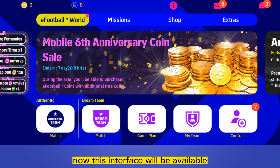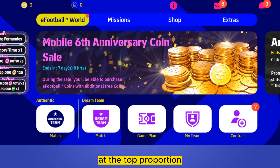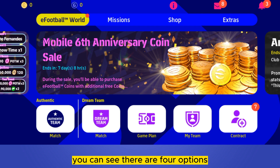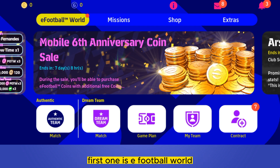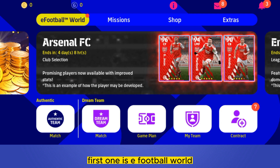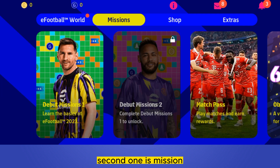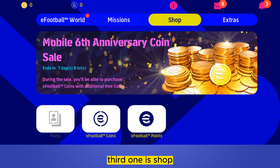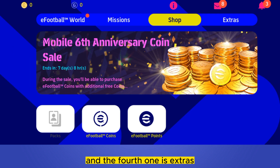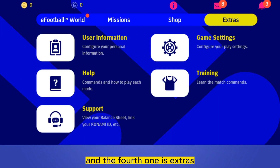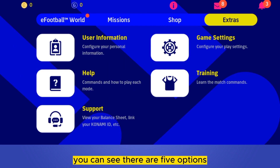You can see there are four options: the first one is eFootball World, the second one is Mission, the third one is Shop, and the fourth one is Extras. So under the section of Extras, you can see there are five options.